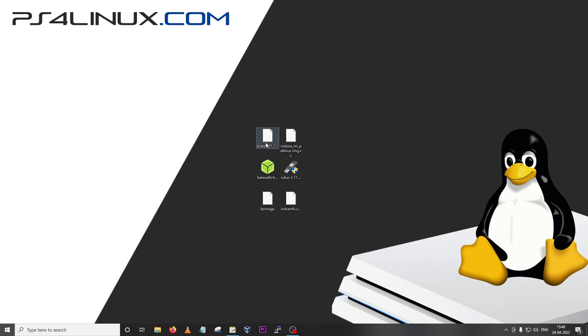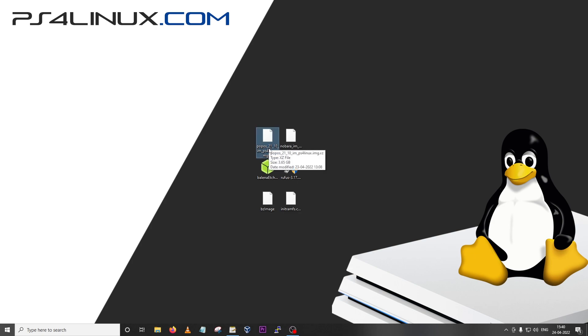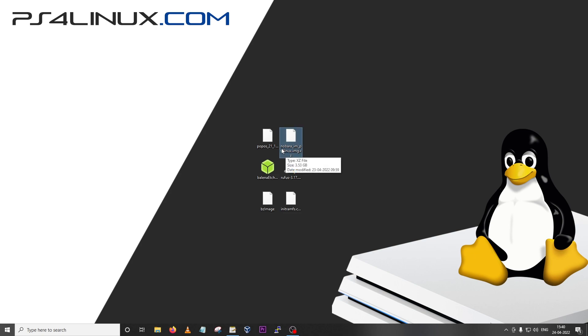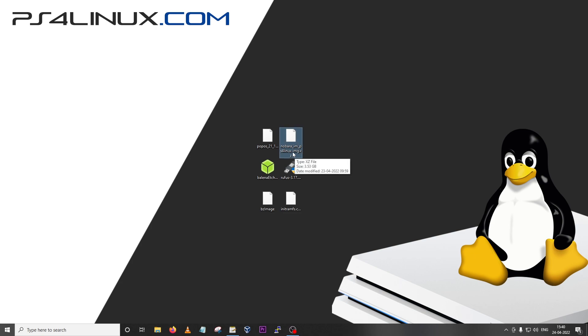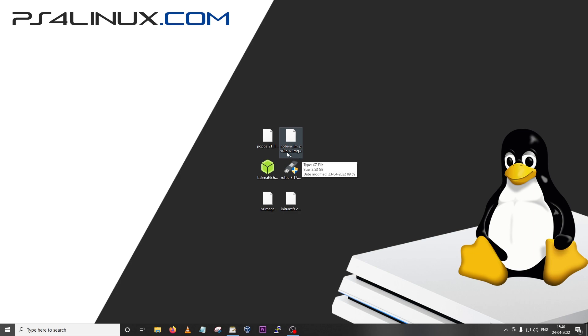In this video I'm going to show you how you could install the distro onto a USB drive using Rufus and Balena Etcher. We will be installing Nobara in this tutorial but this also works very well for Pop OS. When you download the distro from my website, ps4linux.com, make sure you're downloading the one which has underscore IM in its name and has an extension of img.xz. This is the image that will work with Rufus and Balena Etcher.